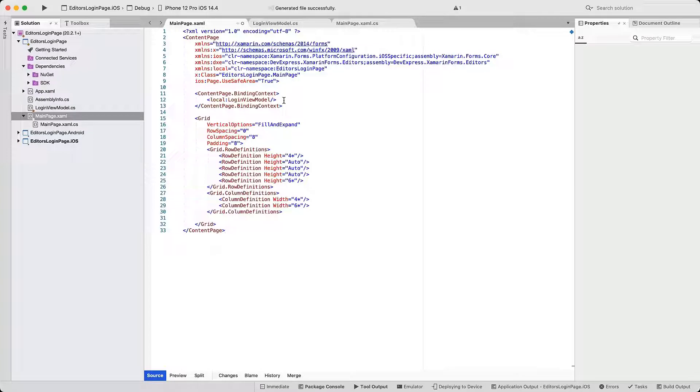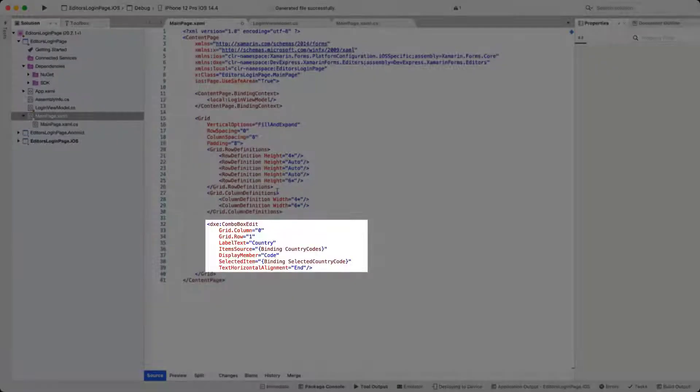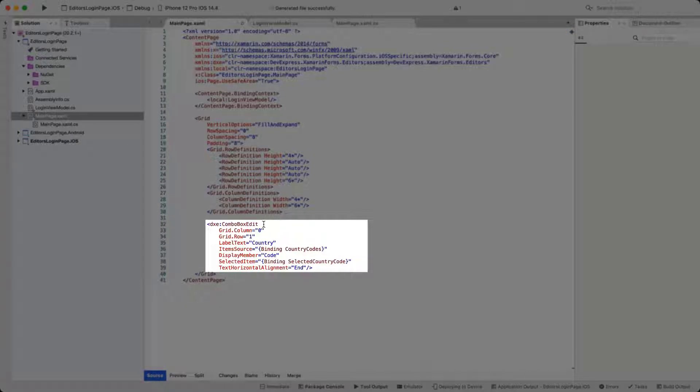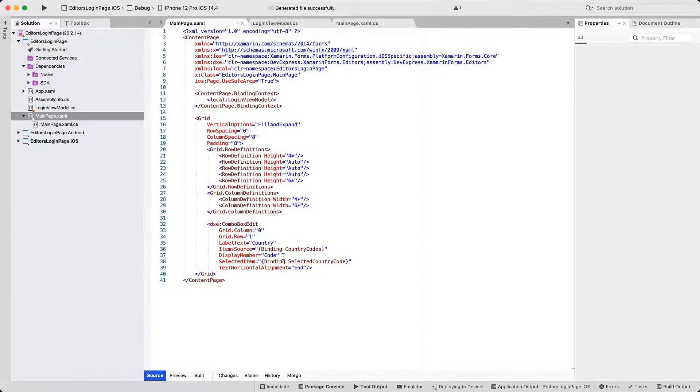Let's add a DevExpress combo box to the layout. Note the following about this code: it sets the label for the editor. The drop-down list obtains data from the ViewModel's CountryCodes list. You'll see that each entry in the list contains a few data fields. At this point, we'll only display the code value.